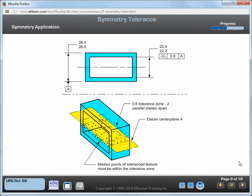When specifying symmetry, remember that the following conditions apply: the tolerance zone is two parallel planes centered about the datum axis or center plane; the symmetry tolerance value defines the width of the tolerance zone; all median points of the toleranced feature must be within the tolerance zone; and a symmetry tolerance must always be specified at RFS and RMB for the datum feature references.